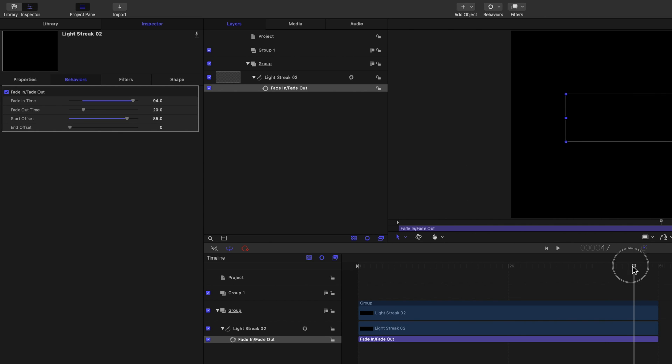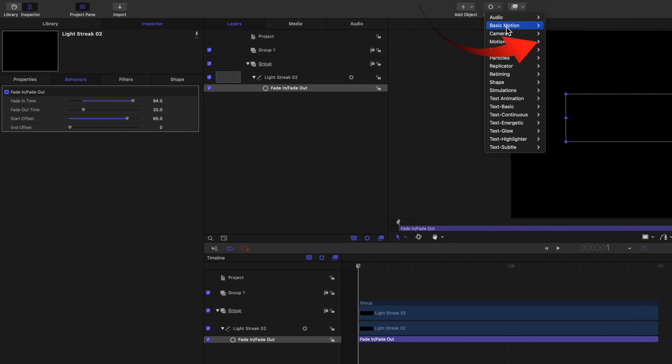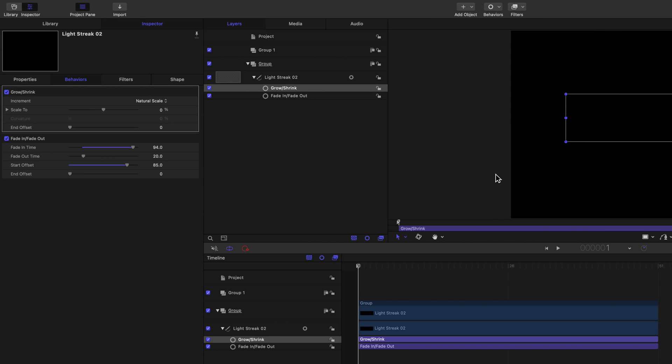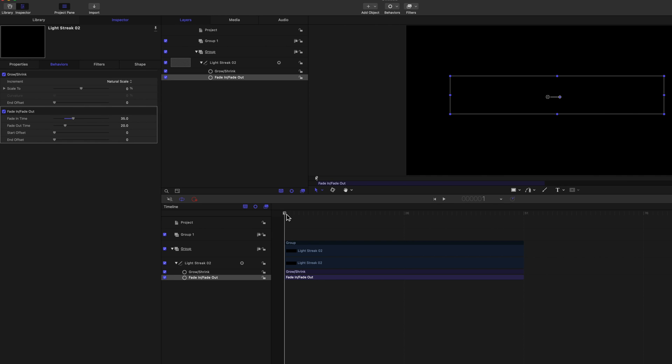I'll now add another behavior, so you can see how an animation can be adjusted. Add shrink and grow, and now play it.